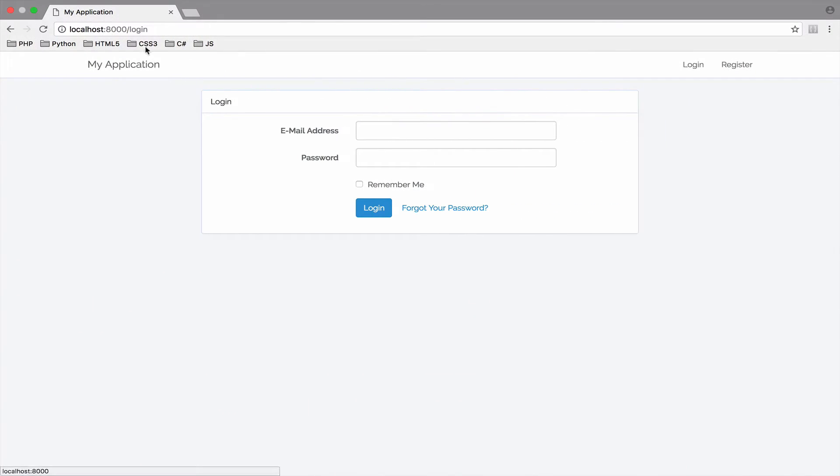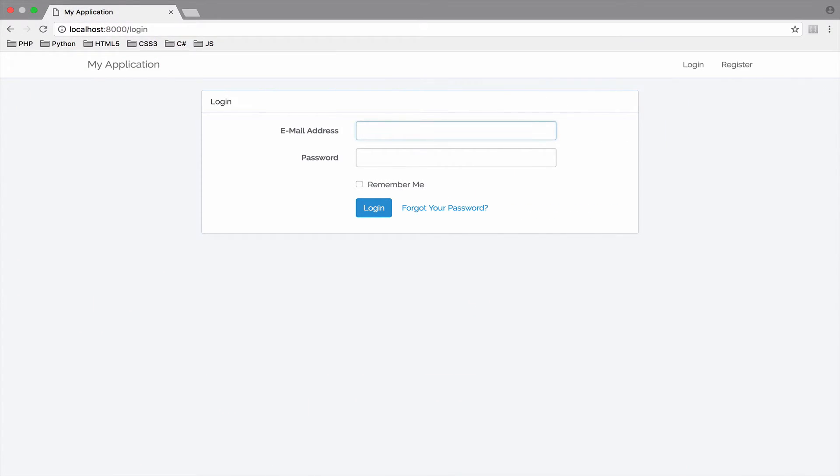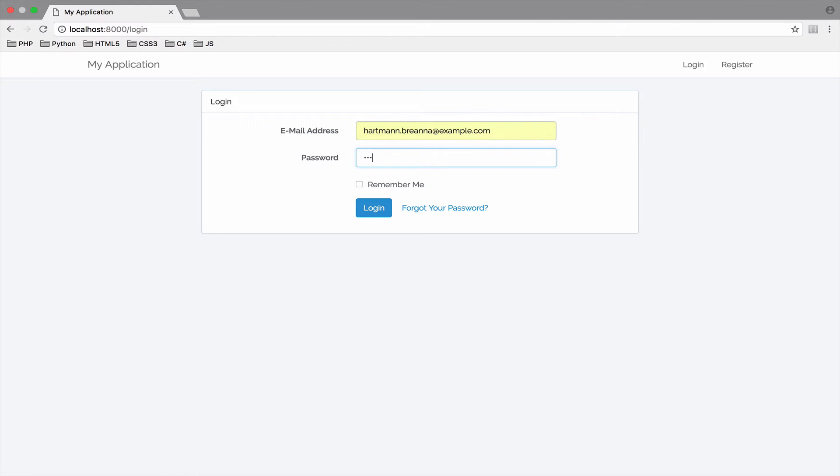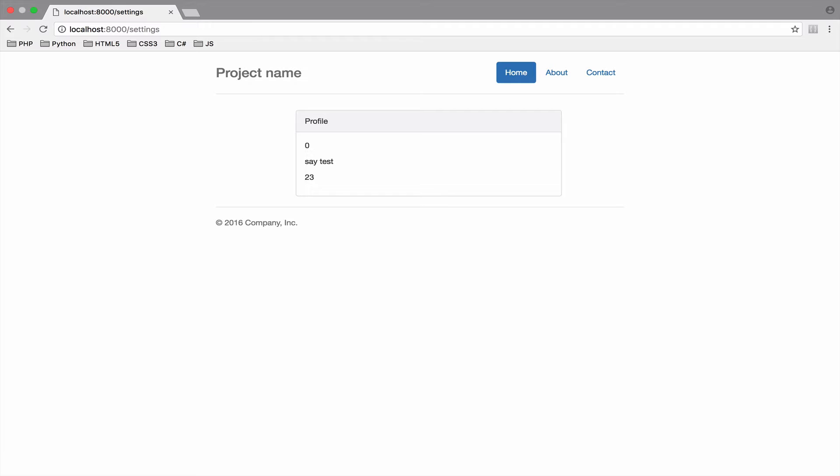Let's try to access the settings URI, for example. Yep, I'm not authenticated and I cannot access settings. Now, let's authenticate and try again. So if I go to settings, okay, now we do.